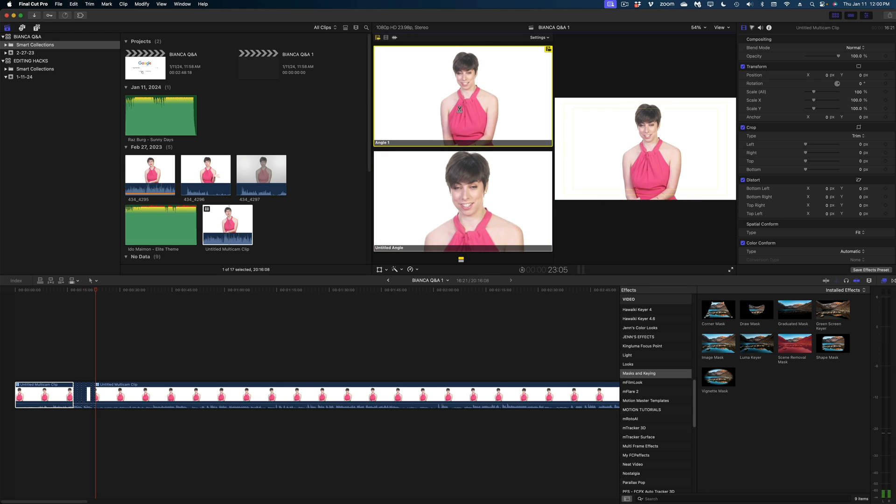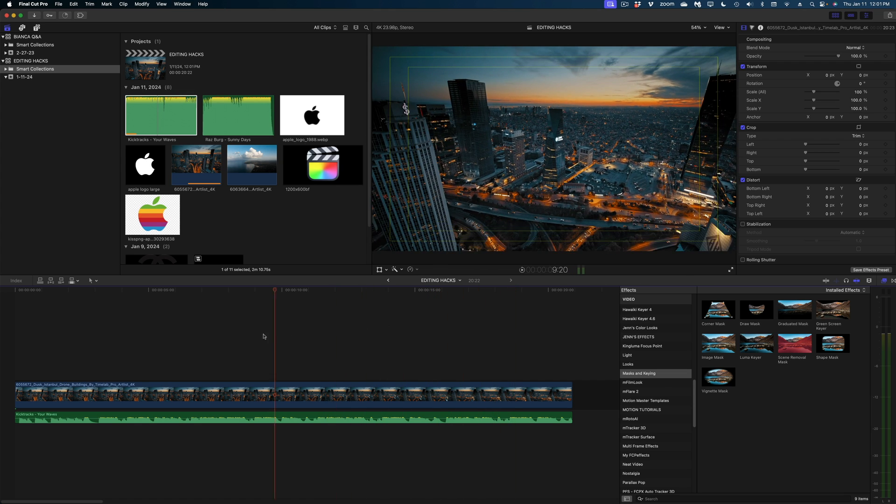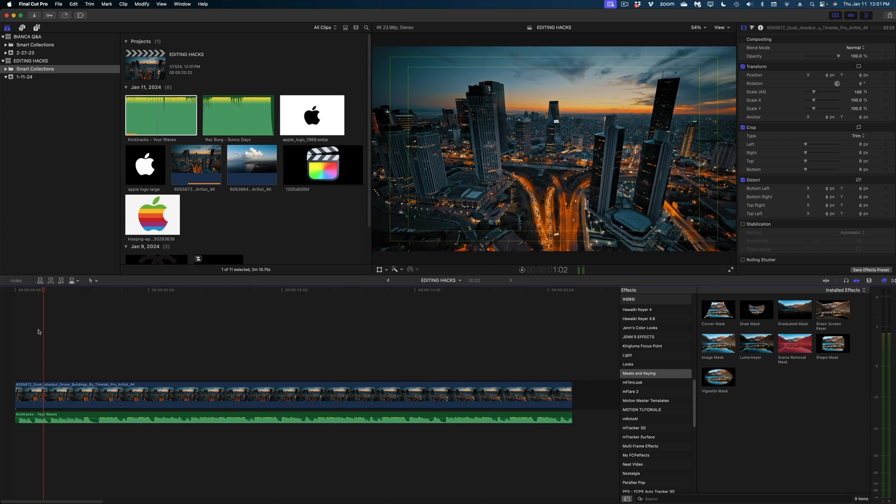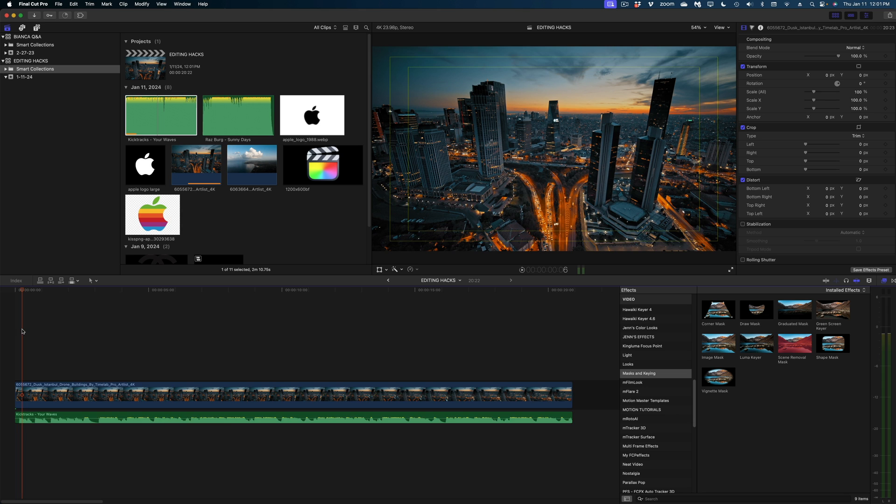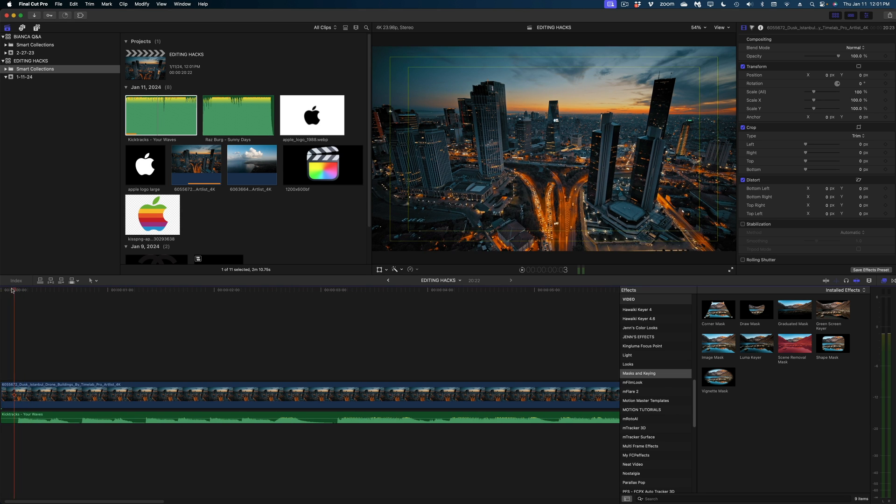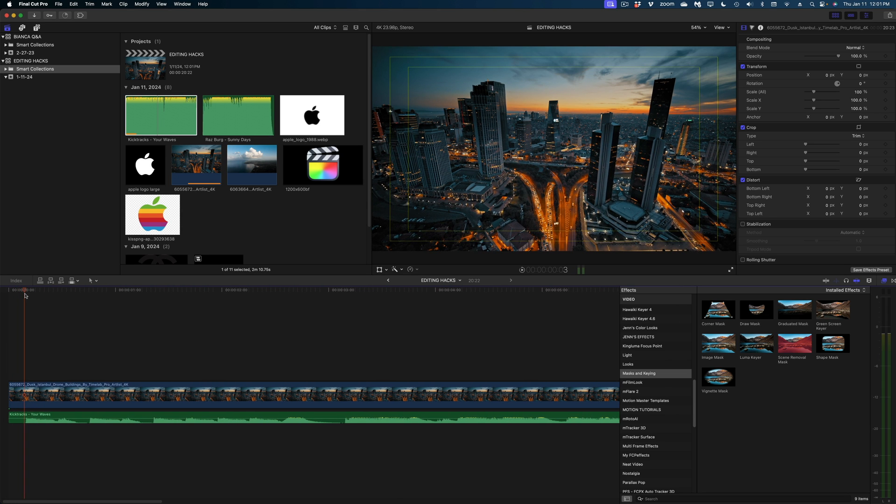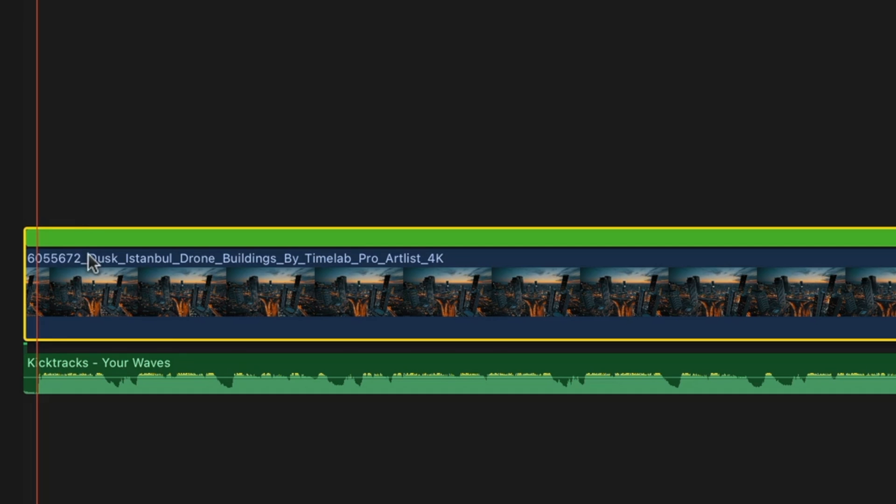My next tip I might say isn't really a hack as much as a really underutilized feature in Final Cut Pro. Let's say I wanted to take this fun drone shot and really make it move to the beat of the music track underneath. What I'm going to do is look at the waveforms of my audio track, but select the video clip. And what I'm going to do, select it on the video clip, not the audio clip,